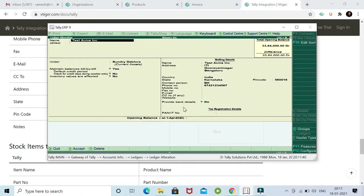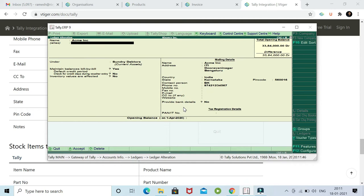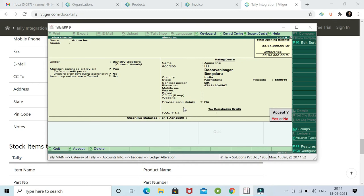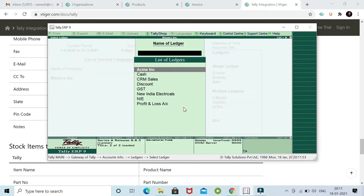I'm just changing it to ACME Incorporation back. Test ACME is gone. And we save it. So now it has become ACME Incorporation.